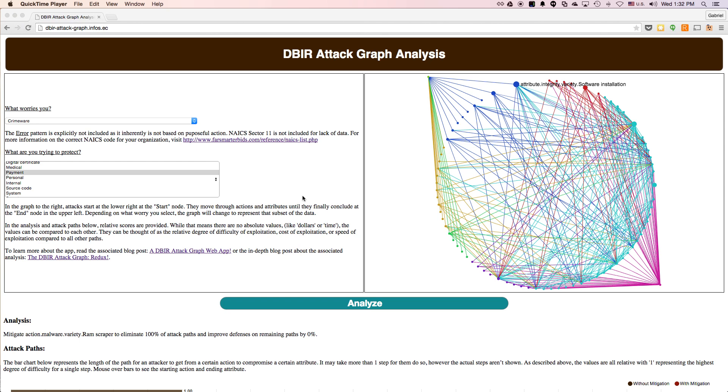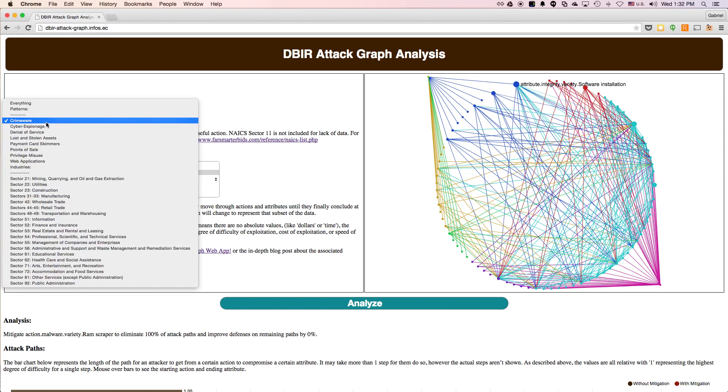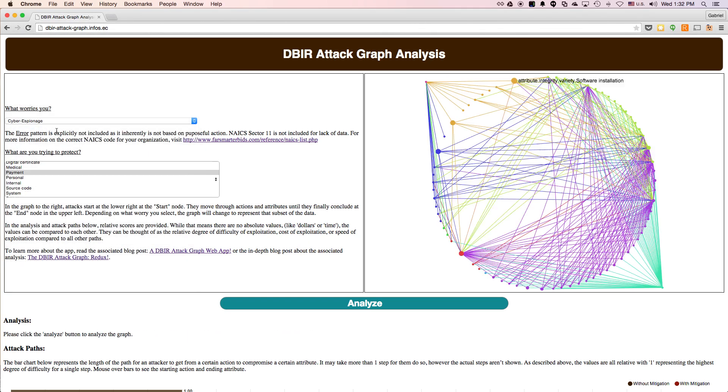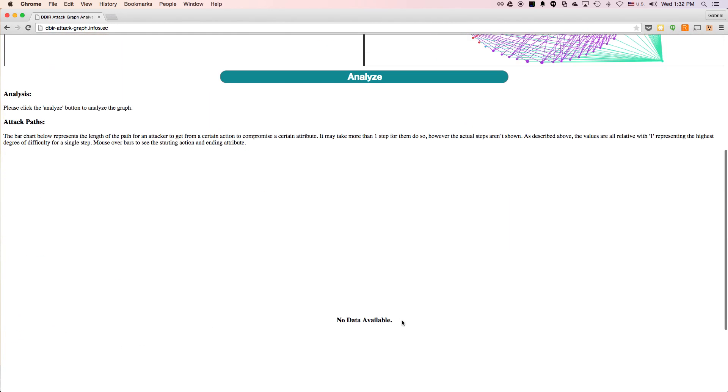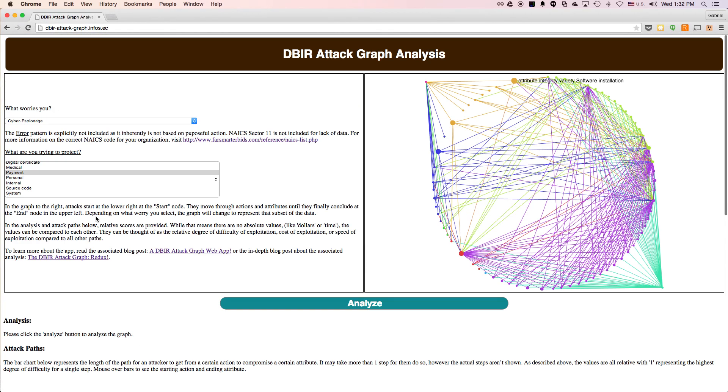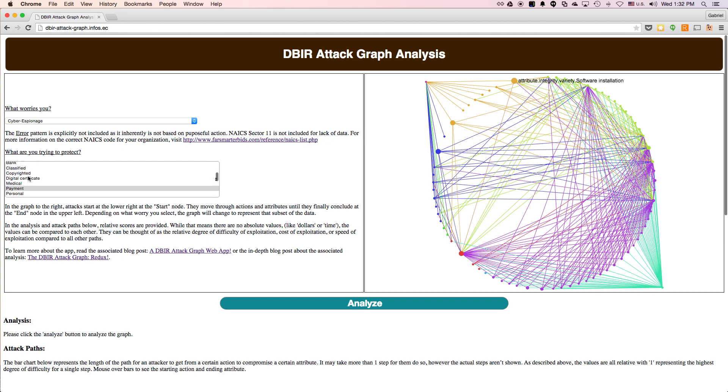So let's take another example. Let's take an espionage example. And you see when we do that, it resets the analysis, it resets the graph, and it resets the paths. And so let's say what we care about is the protection of our internal company information.